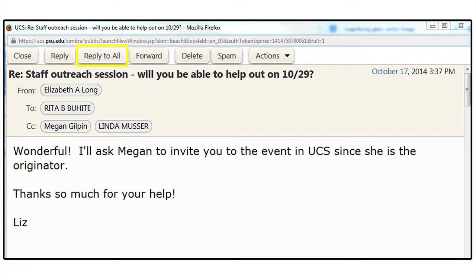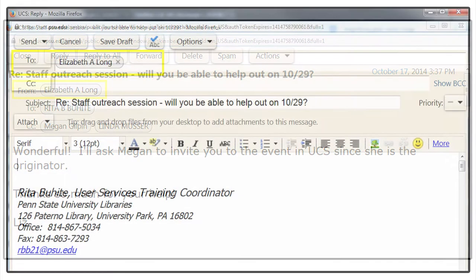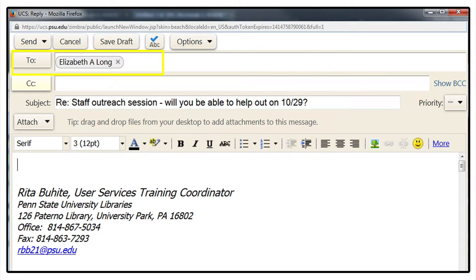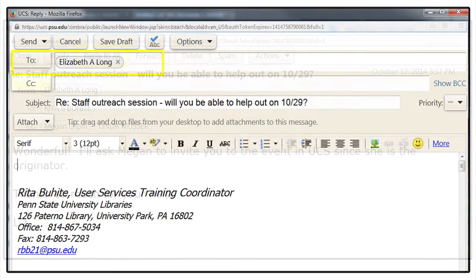Reply and Reply to All do two different things. Reply allows you to send a response to the person who sent the email. In this example, Elizabeth Long sent the email. When I use the reply button, an email is sent to only her.